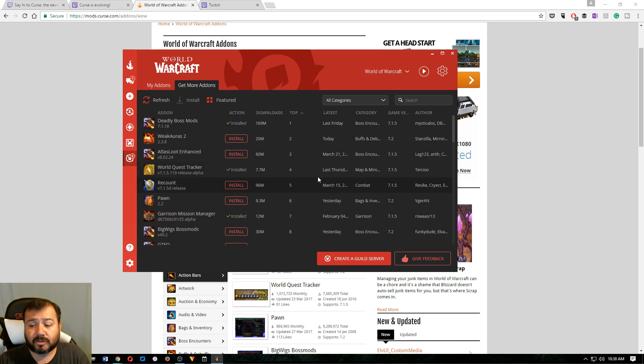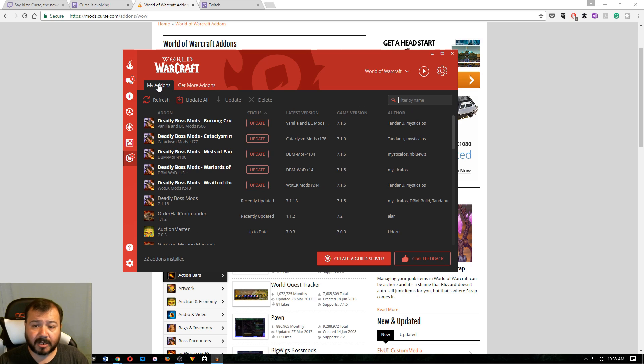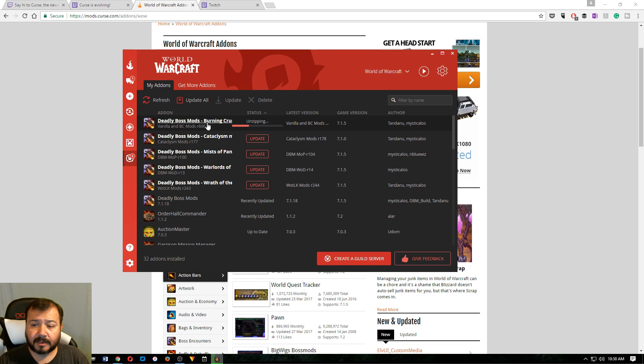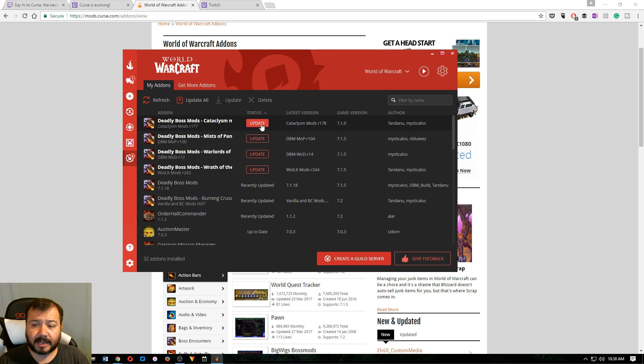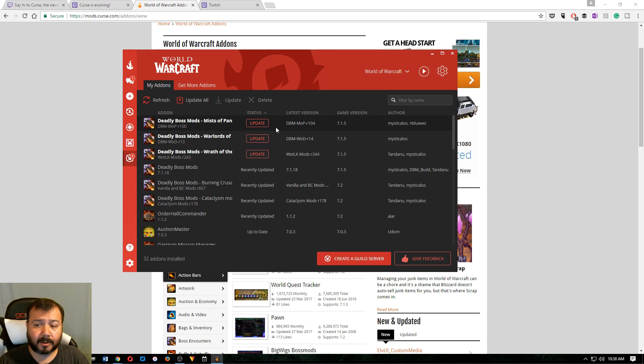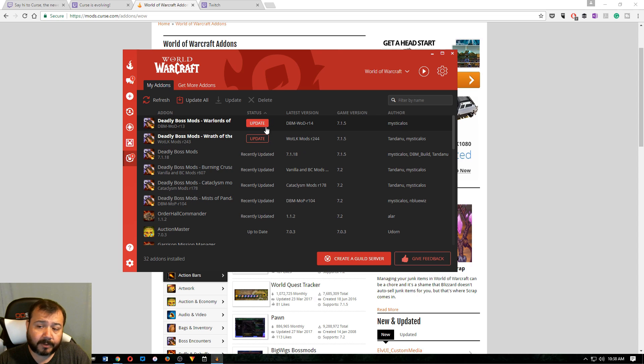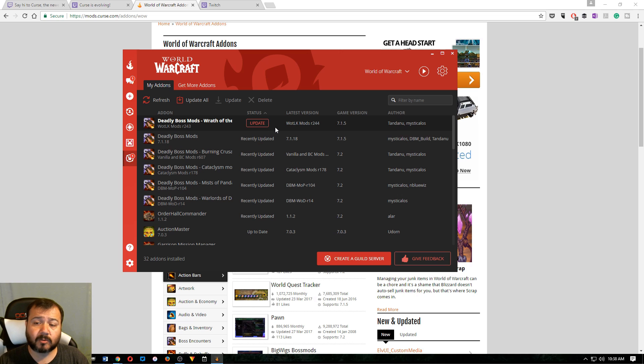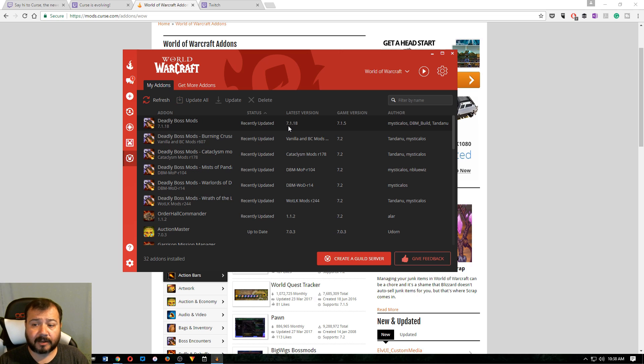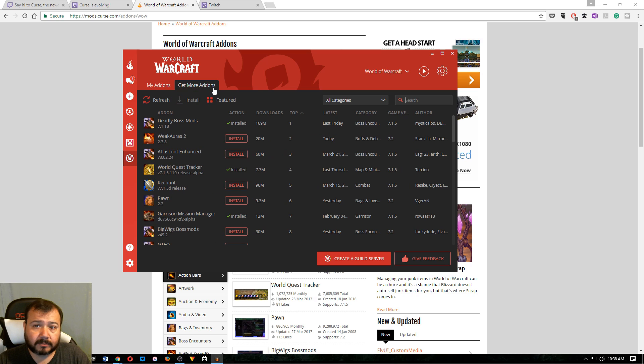And it's really that simple. And then you just come, you open this up every once in a while. And you'll click Update. And it'll update the add-ons that you have. See, I'm updating them right now. You don't even have to think about it anymore. This is the easiest way to install add-ons in World of Warcraft at the moment.